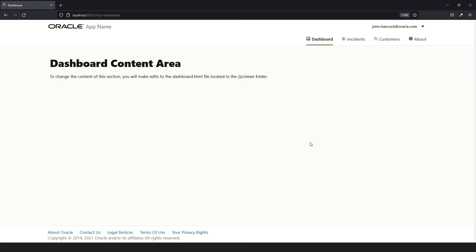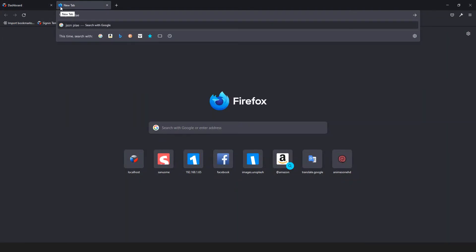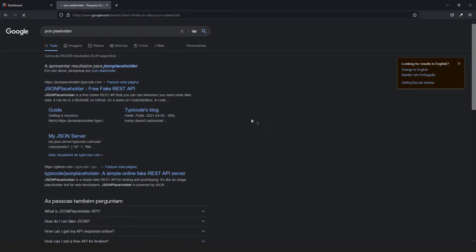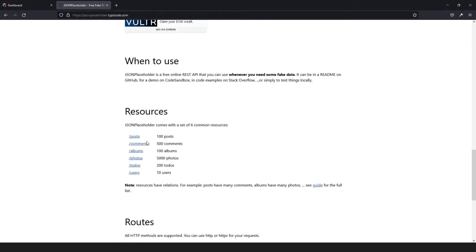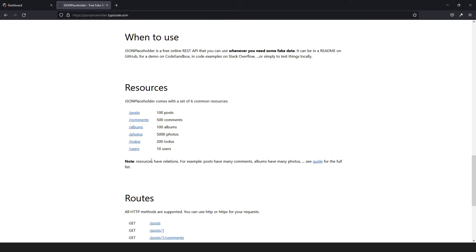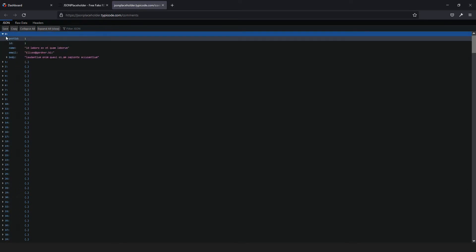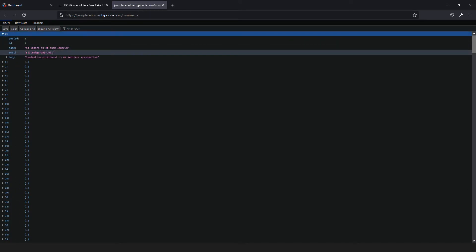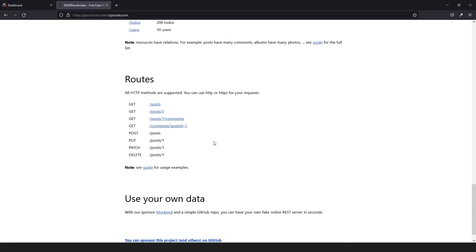We are going to use a free API like JSON Placeholder. If you go to JSON Placeholder, it is a free fake REST API that you can call and it will return something. We have some predefined endpoints that have data we can retrieve. For example, let me open the comments endpoint and we will see tons of data here.